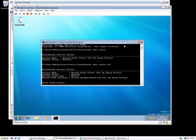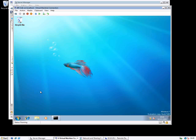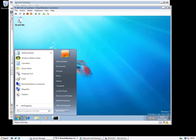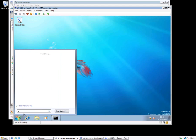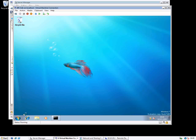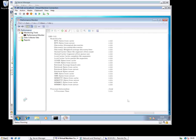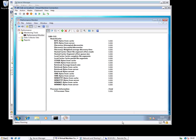So when it says 'hosted cache client set by group policy,' that's been set centrally. The client knows not only that it should use a server, but also where to find that server. I'm just starting Performance Monitor here so we can see some statistics from the client.